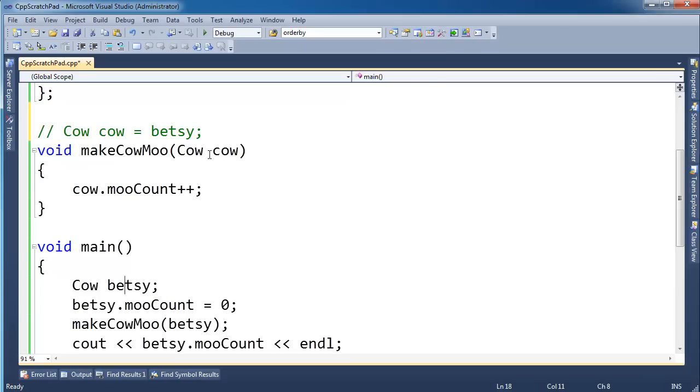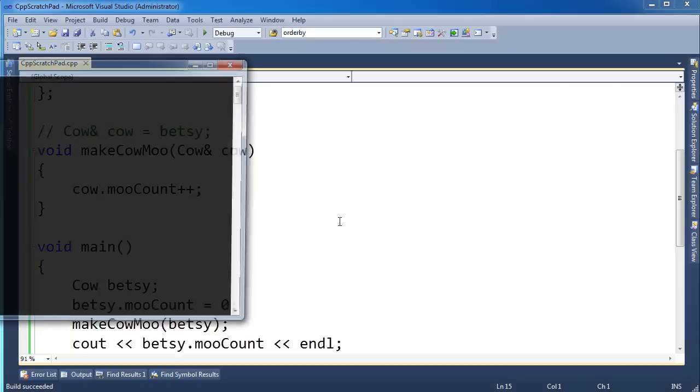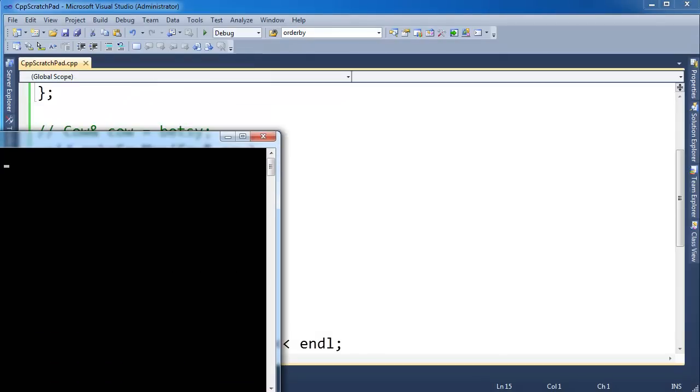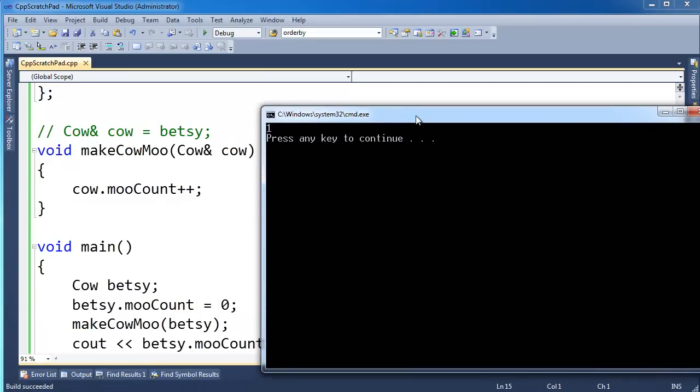Well I can fix that up by using a reference. Now when I put a reference there, cow references whatever I pass in and I'm passing in Betsy right here. So let's build that, run that, and hopefully you would expect the output to change to a 1.